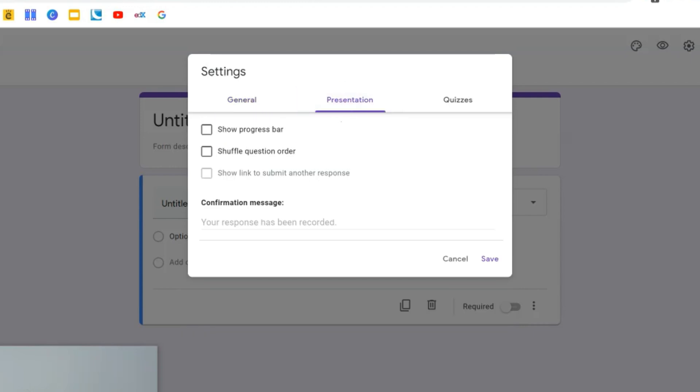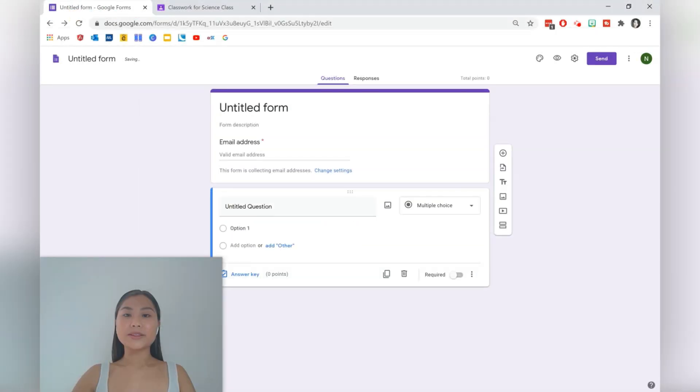In terms of presentation you can shuffle the question order, show a progress bar, and have a confirmation message as well. For example, well done for completing the quiz. Then save all those settings.